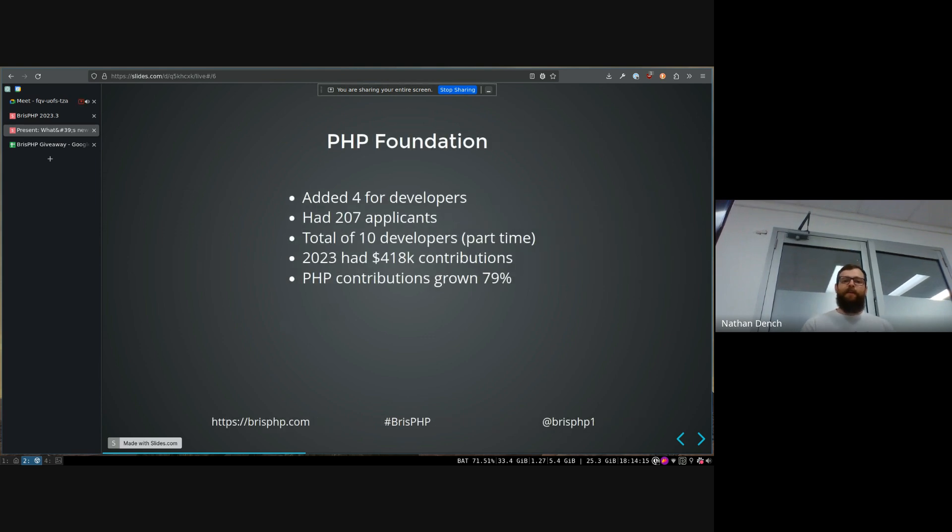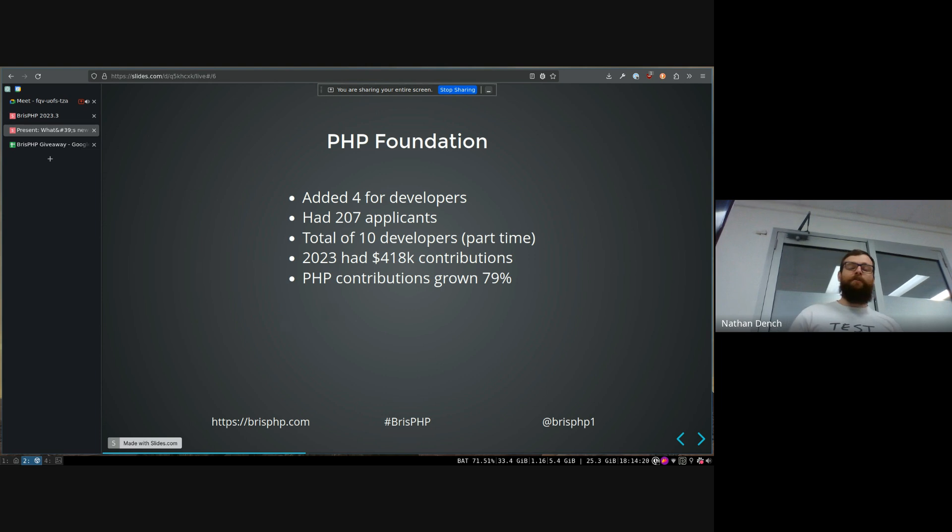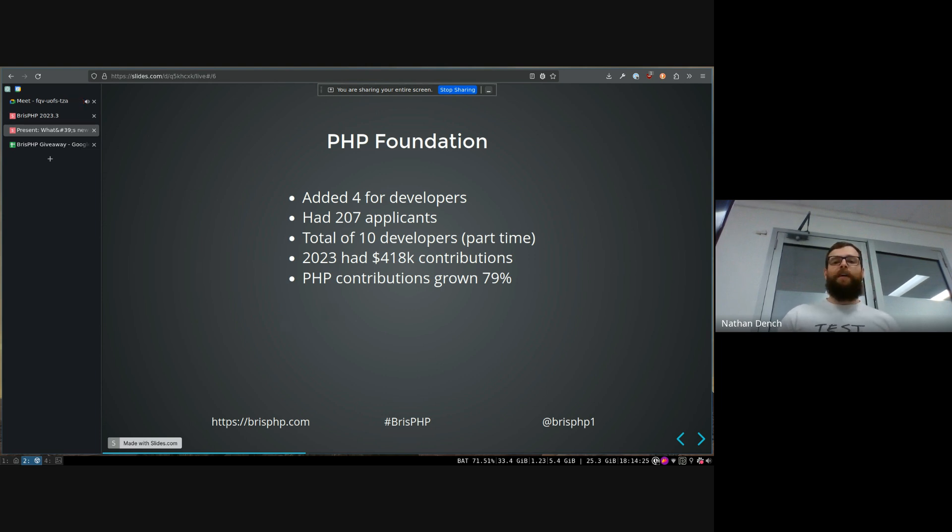As I said before, the PHP foundation had a lot of work over the last year as well. They added four new developers. So now they have 10 developers that they're paying part-time salaries to work on PHP.